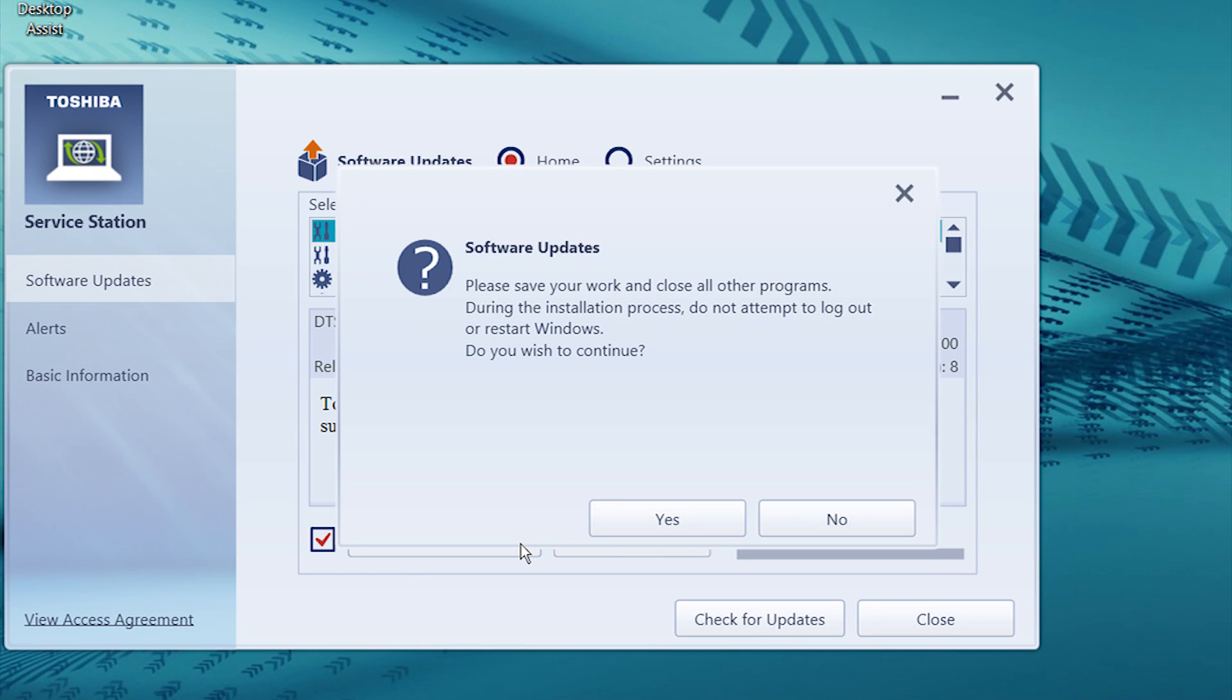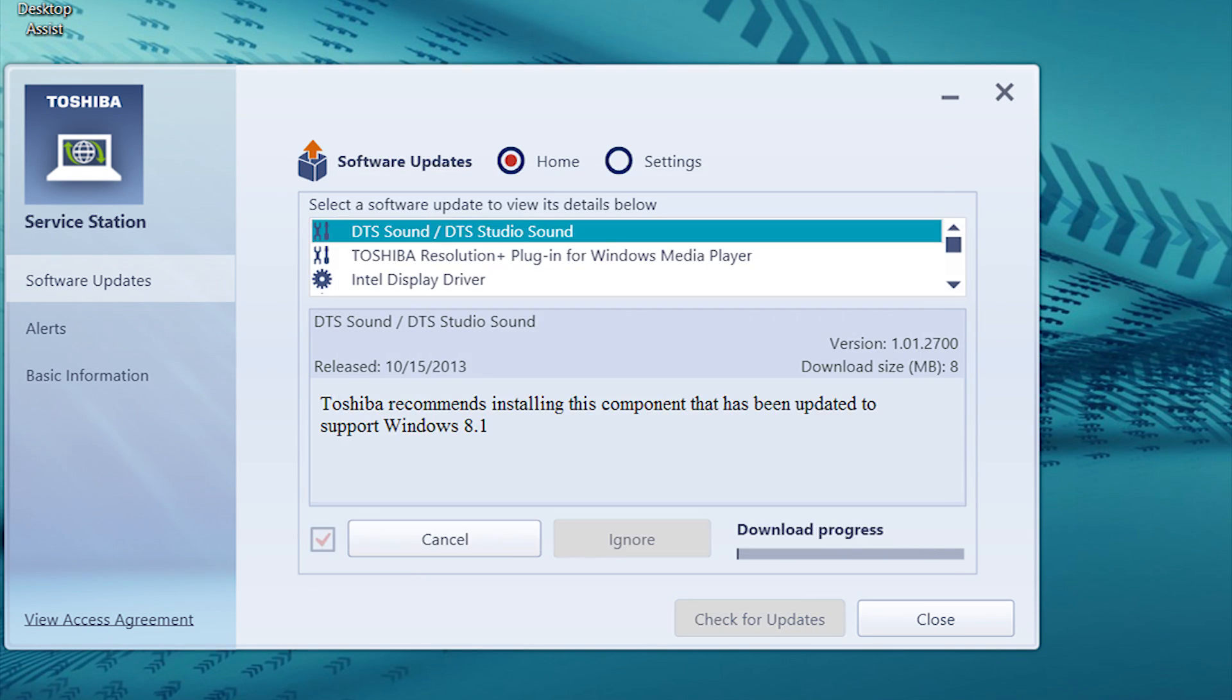Read and take action on any prompts that may pop up, and select Yes to continue. Your download and installation will proceed.